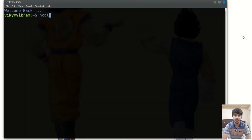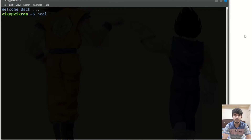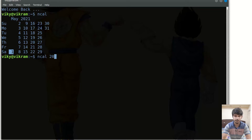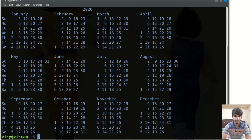The ncal command is used to print the calendar. If I press enter you will see it will print the calendar of the current month and current year. If I want the calendar of any particular year with all the months, I can give the year as an argument — for instance 2020 — and it will give me the calendar of that year.